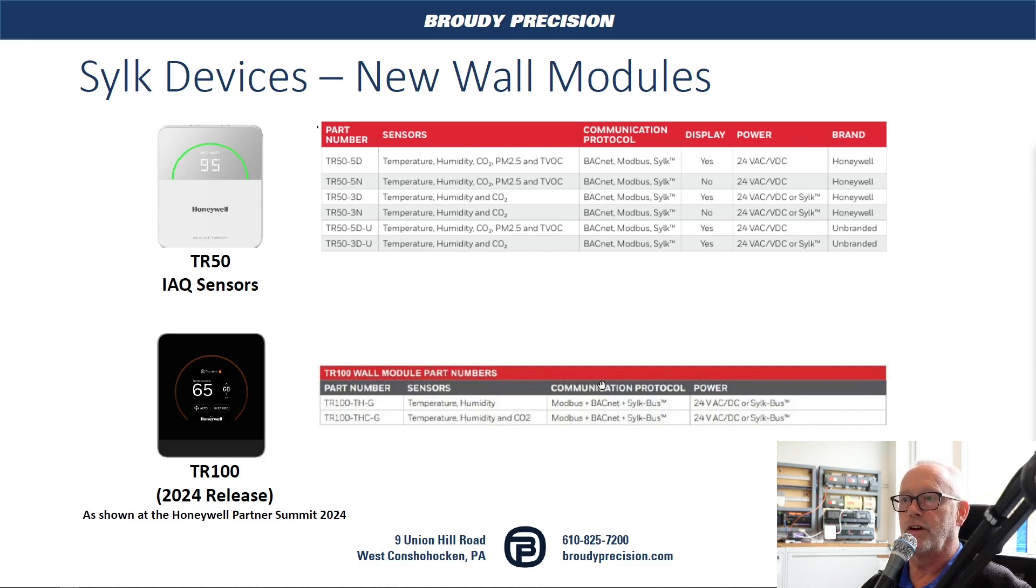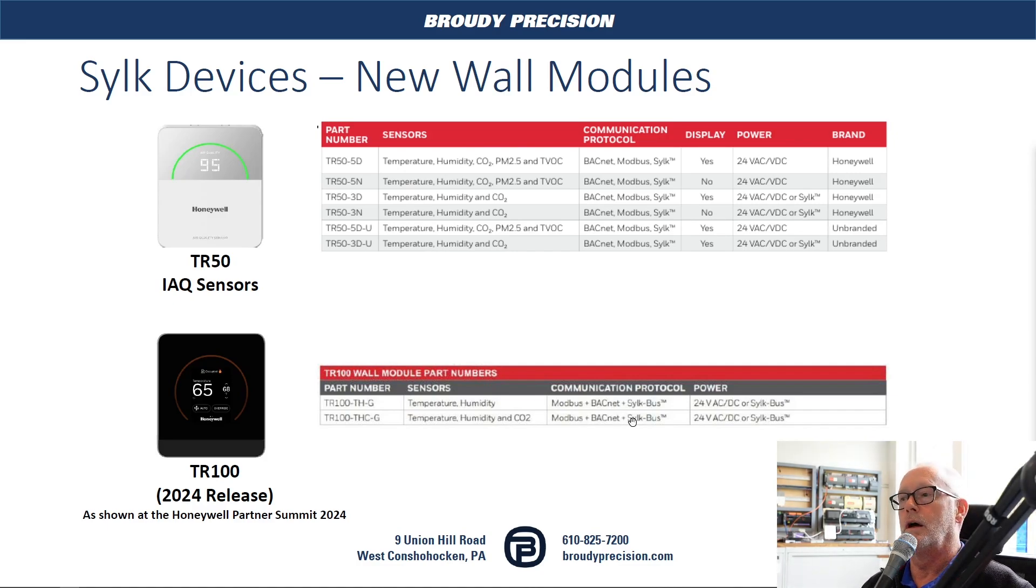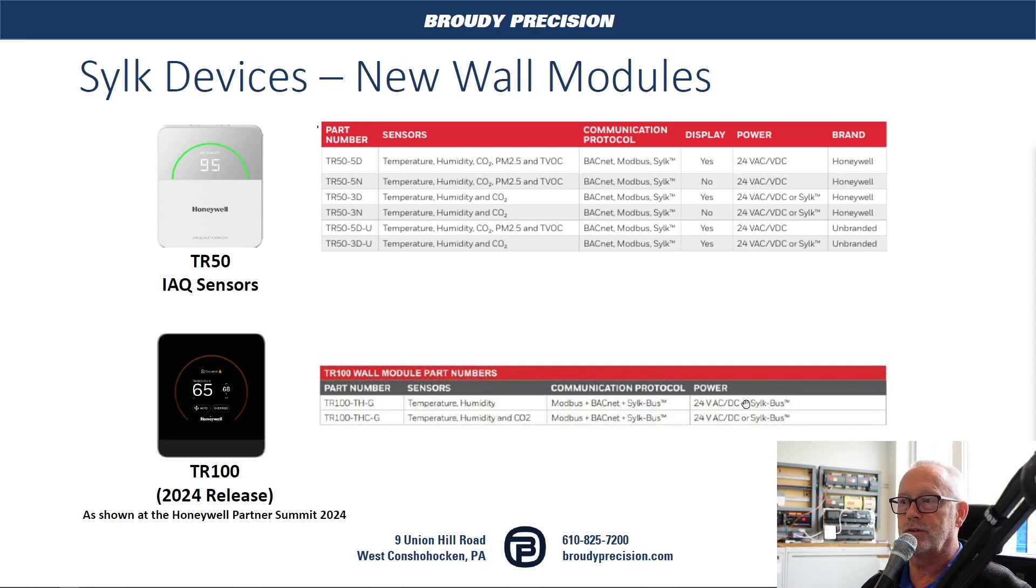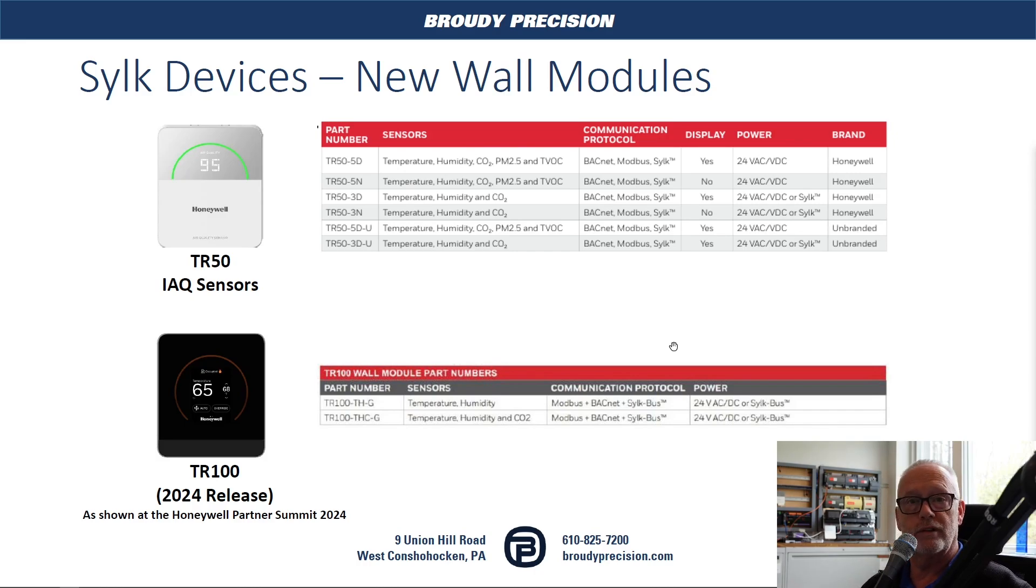Similar to the TR-50, they're CILC bus. They can be Modbus or BACnet as well. Then they can be powered by the CILC bus or they can have a separate power source which will then allow for more devices on the CILC bus.